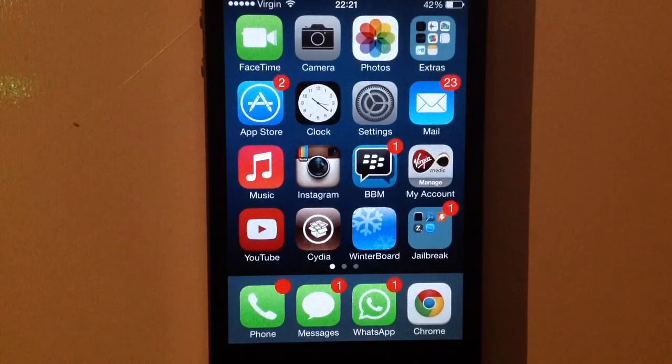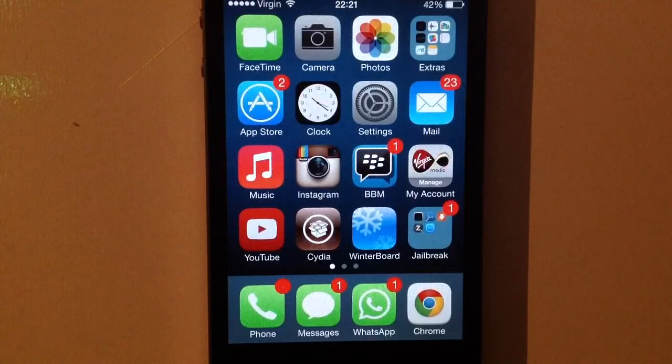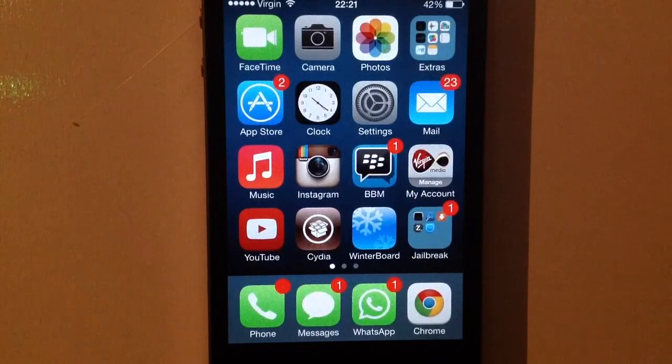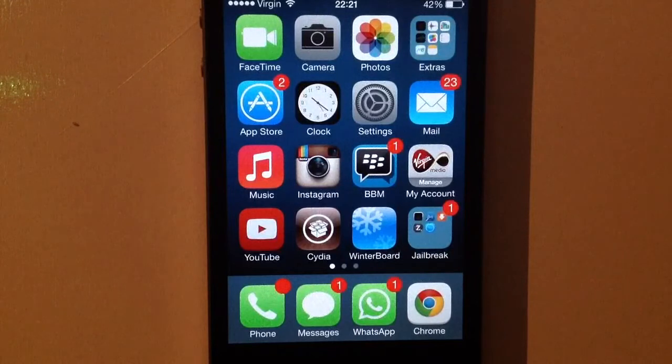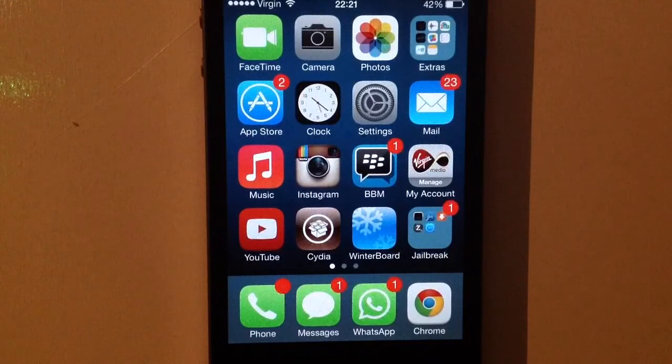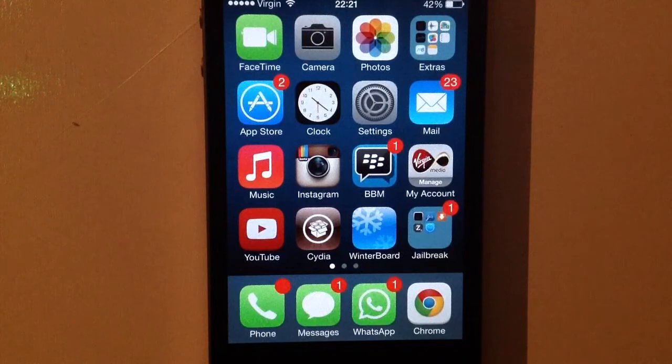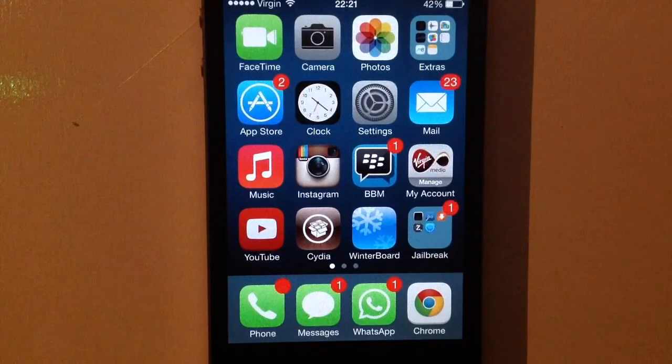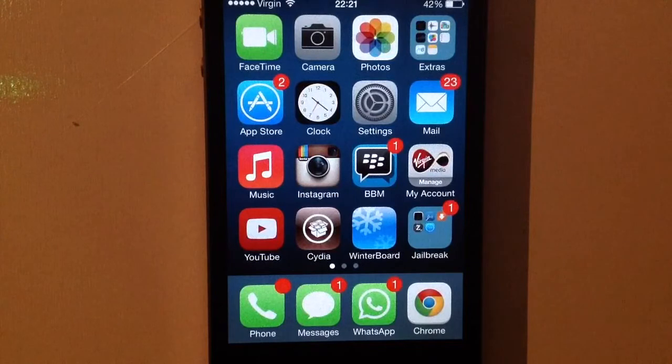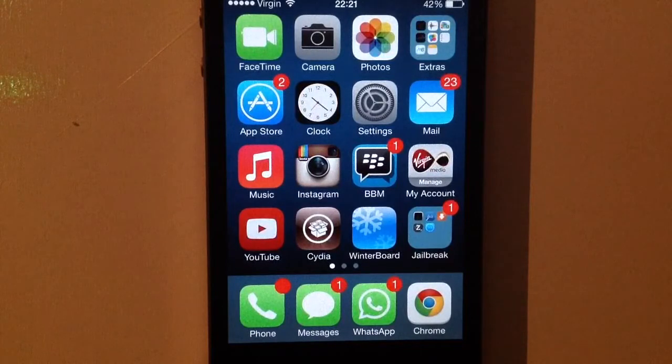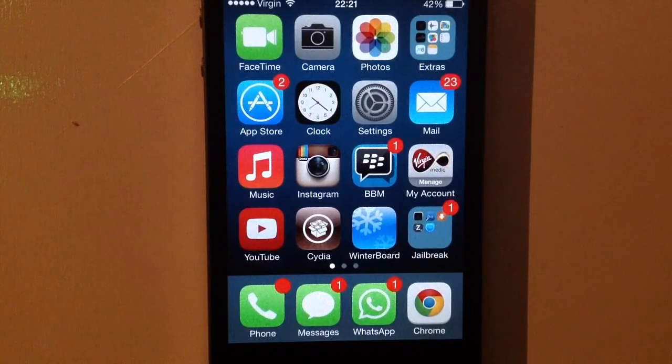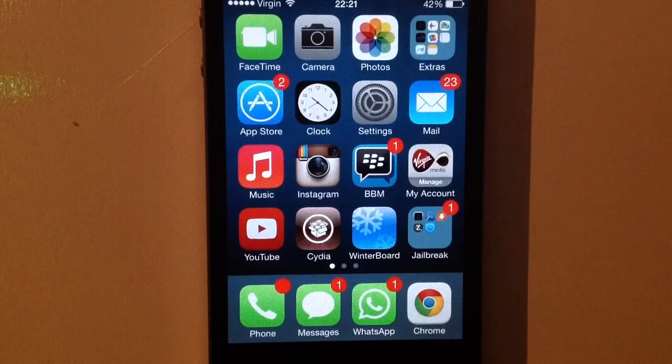So as Cydia has been updated, there is a mobile substrate fix for it and a preference loader fix which makes us tweaks carry on working after a reboot, which wasn't happening before. Because every time you had to reboot you were getting this error. So everything, it's like a more comfortable jailbreak now.